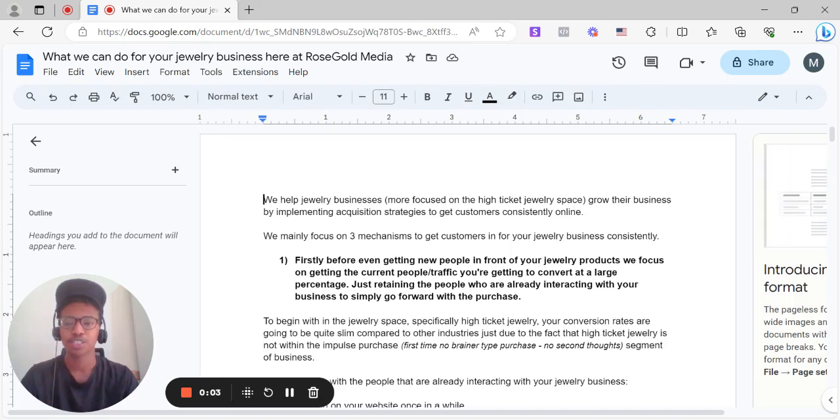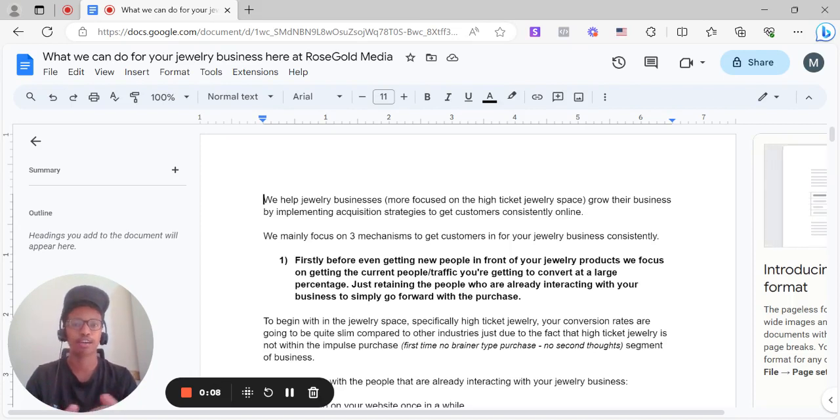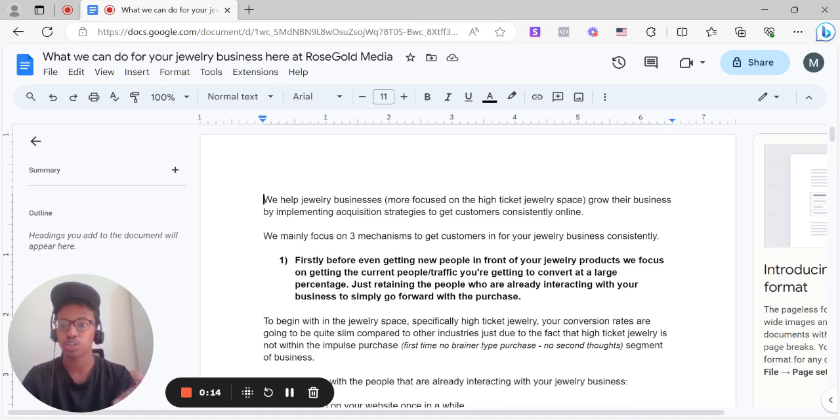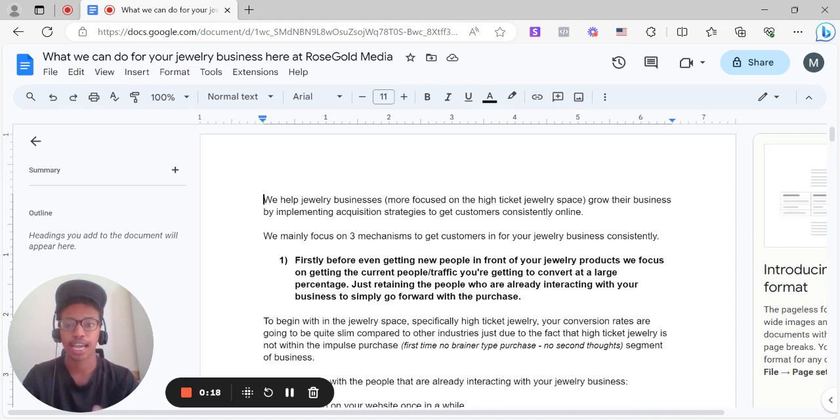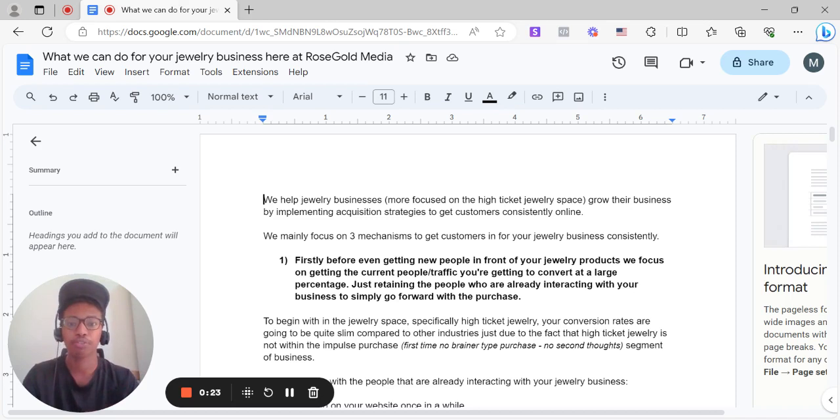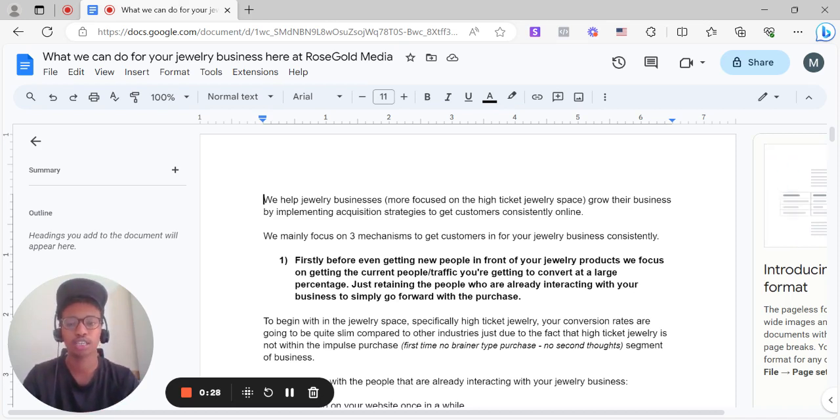Hey there. I'm going to cover in this video essentially what we can do for your jewelry business here at Rose Gold Media. We essentially help jewelry businesses more focused on the high ticket jewelry space grow their business by implementing acquisition strategies to get customers consistently online.